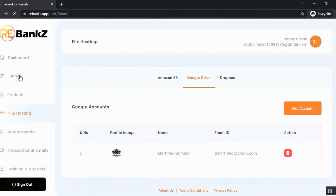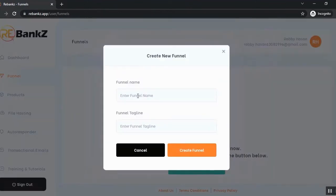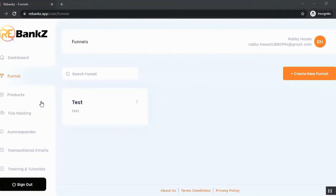Now let's go to the funnel section and create a funnel first. You just need to click on create new funnel and put a funnel name and funnel tagline. So the funnel is created.